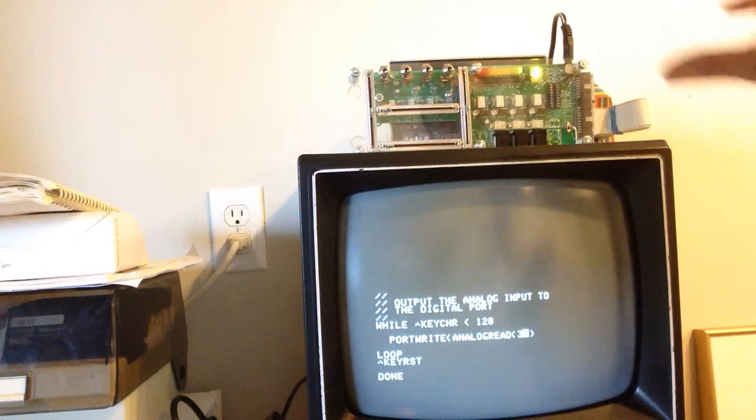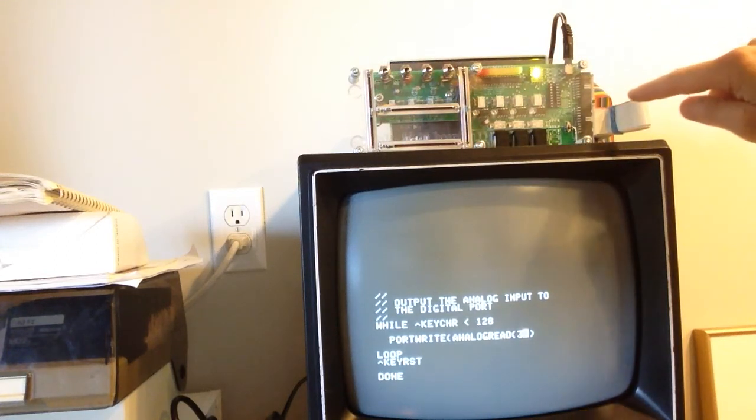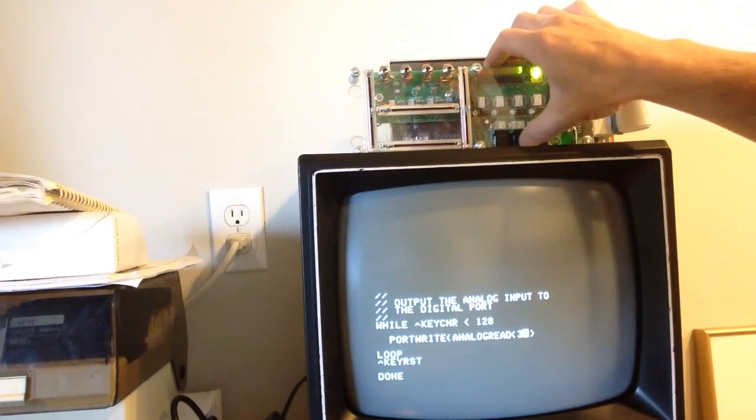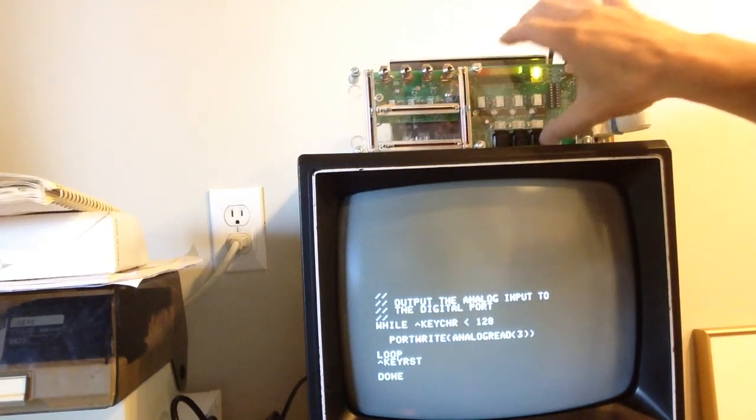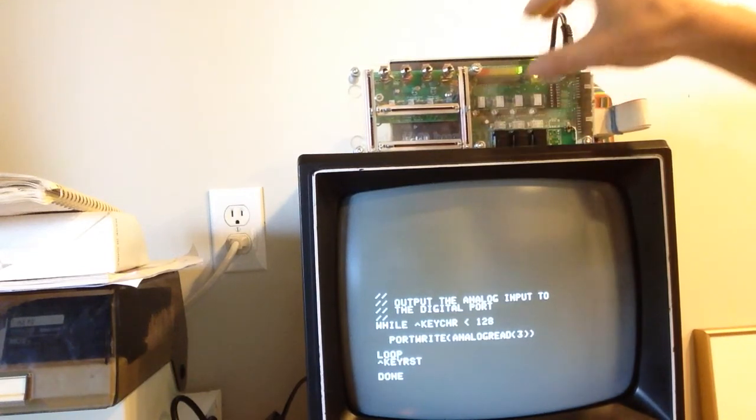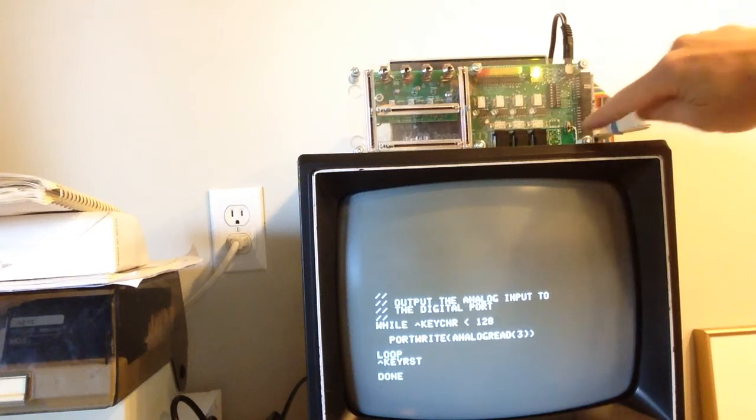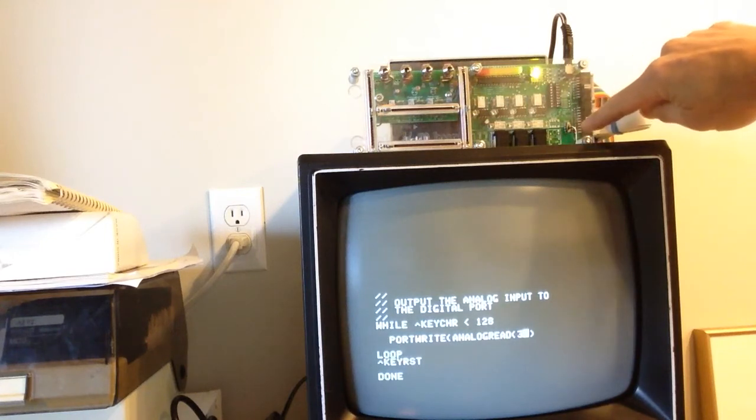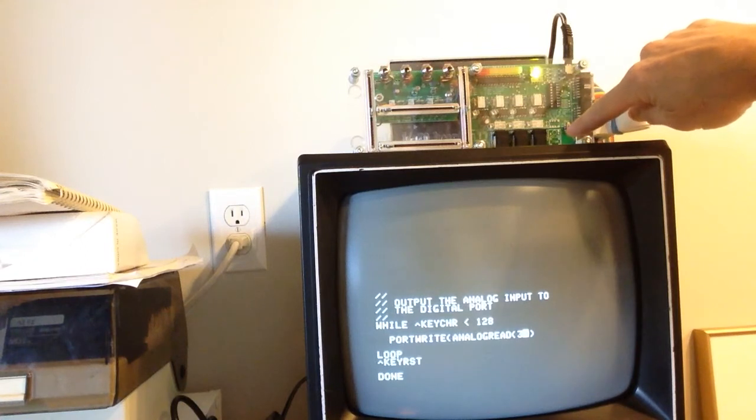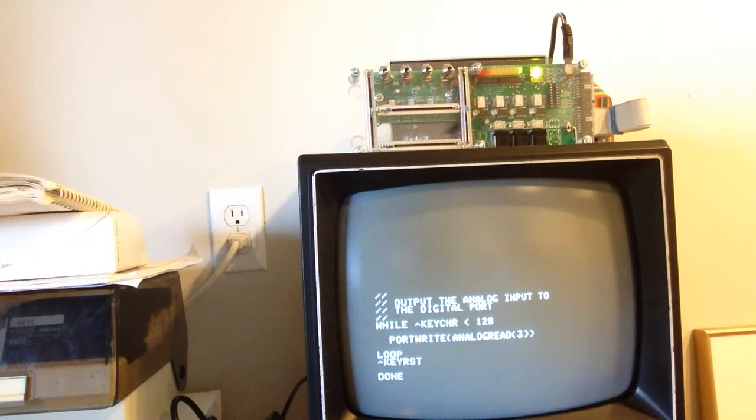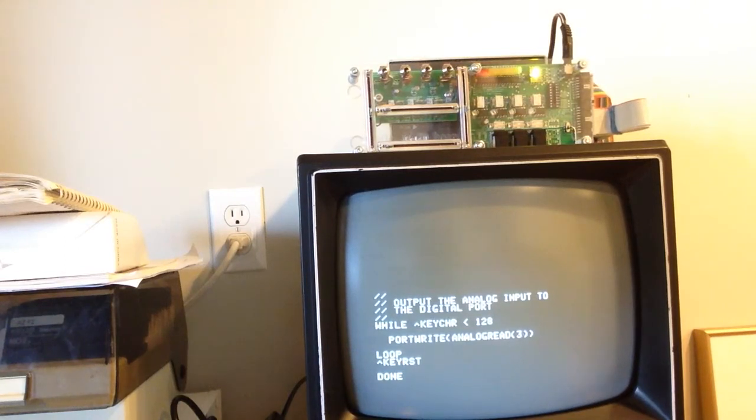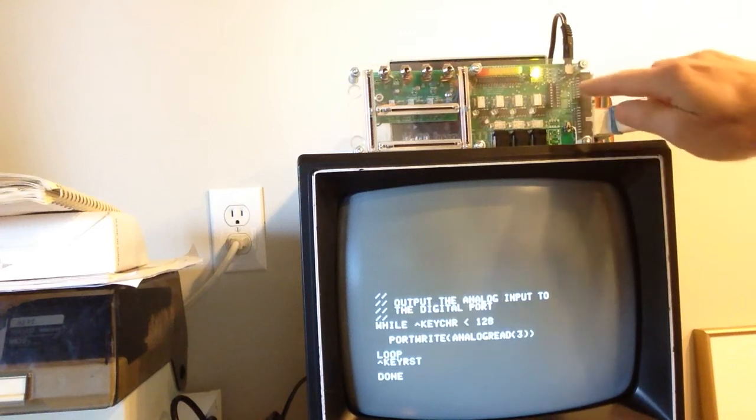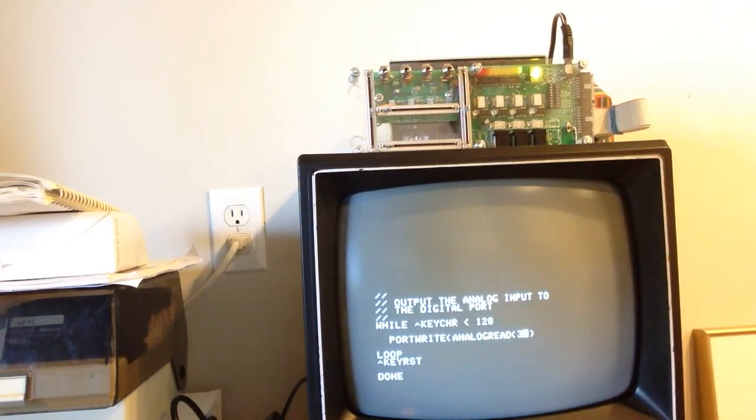On the digital side over here, we have a couple things. We have three push-button inputs which are signified here. When you press them, you'll see the little LED light up so you realize that this circuit is connected. If you have an Apple IIGS, which I do not, this has space for a fourth push-button input which would allow you to get four digital inputs on an Apple IIGS. But as I have an Apple II Plus here, this is just three digital inputs.